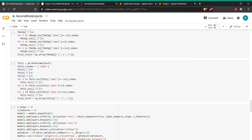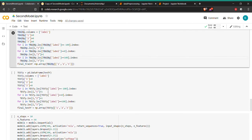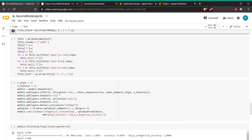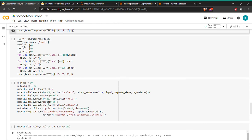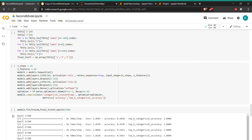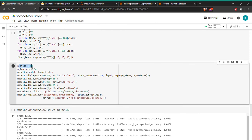We then perform one-hot encoding on the output labels, converting them into categorical data with values of zero or one corresponding to cricket bowling, long jump, and high jump. Next, we build the LSTM model with 10 time steps and 64 features as input.